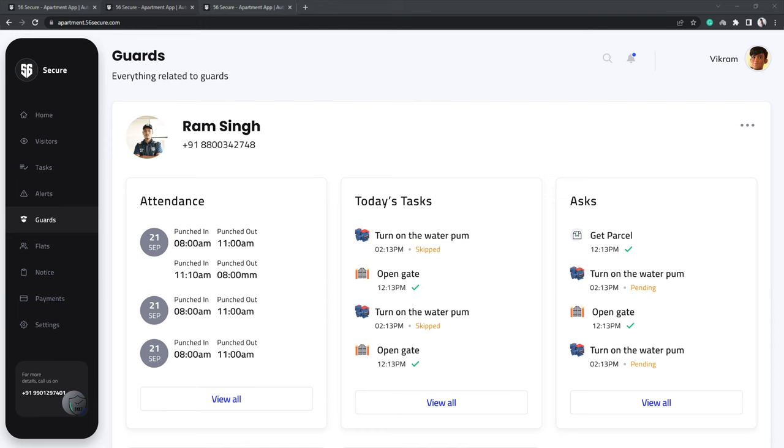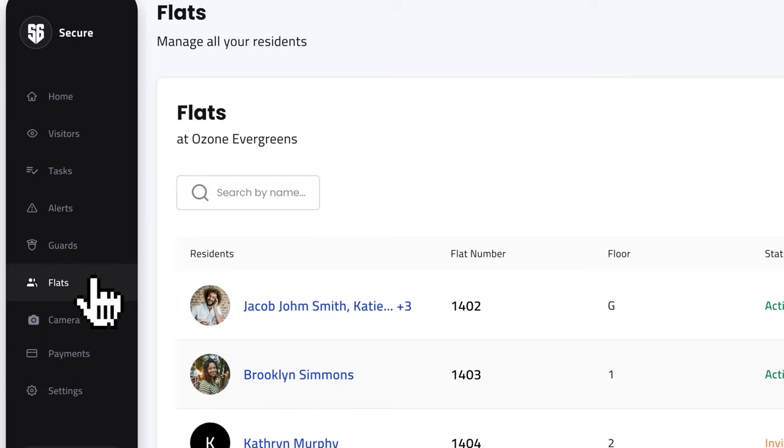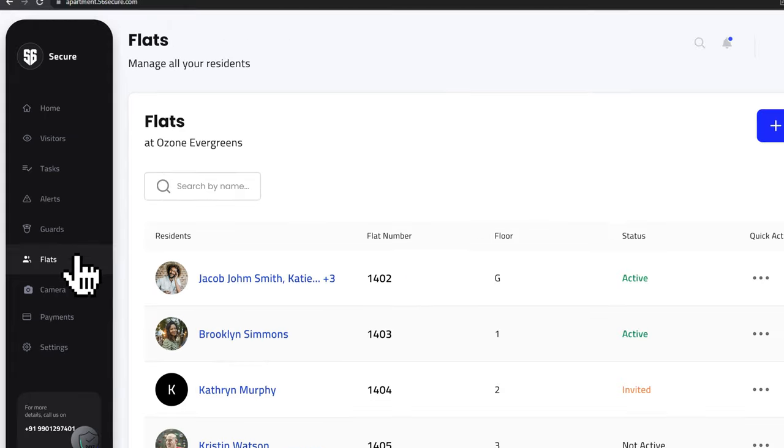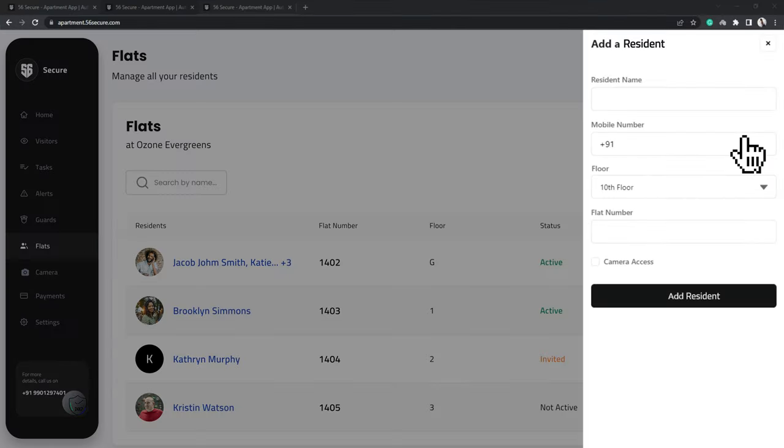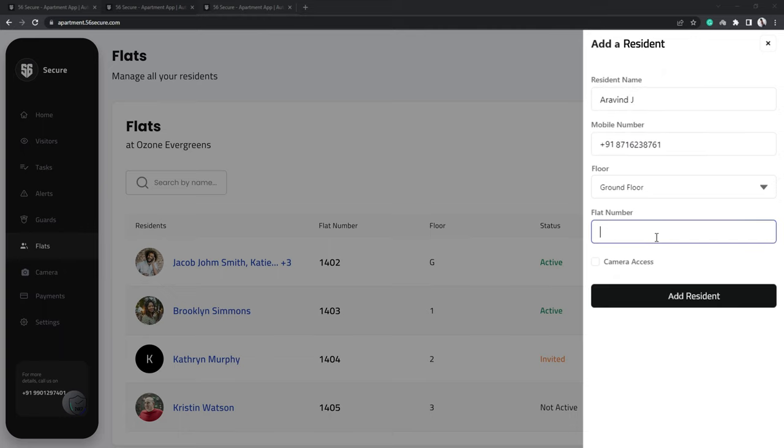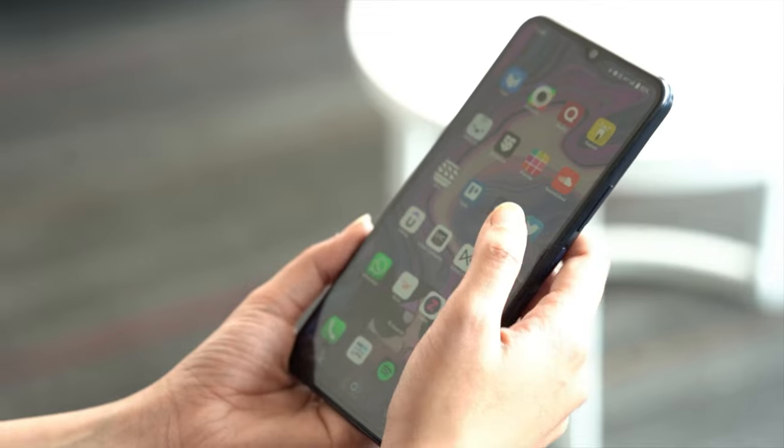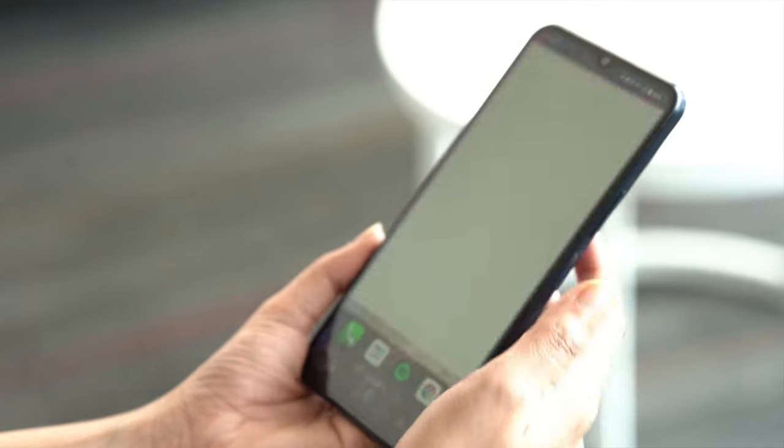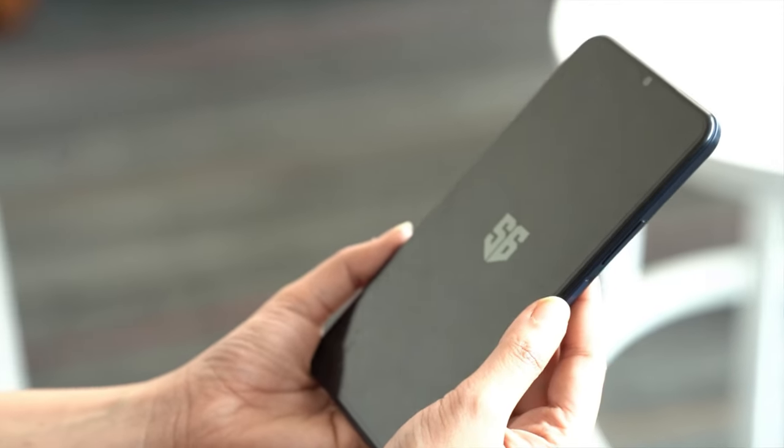To add each of the flat members of the apartment to this plan, click on the flats and add primary residence just by clicking on Add a Resident. Fill in the details of the resident you wish to add and simply click on Add a Resident. They can then easily access the 56 Secure services through the resident app.